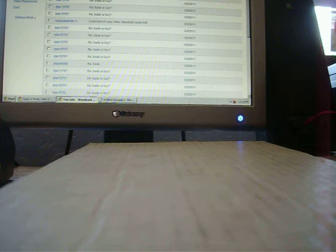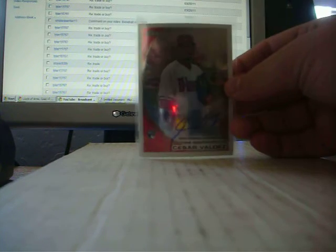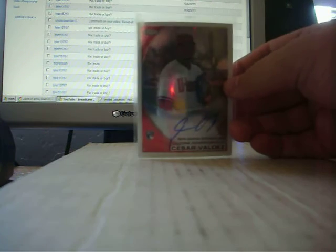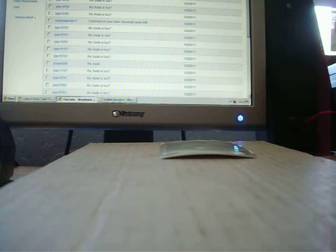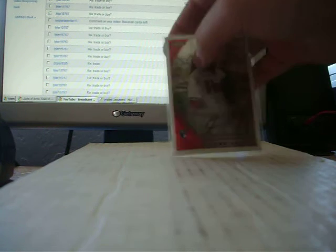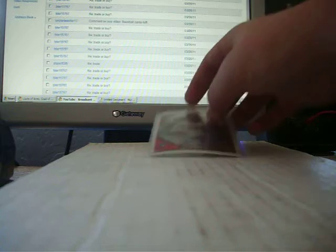I'll go with the autos first. Cesar Valdez rookie auto. And that's how the card is. All chrome cards come like that. Pretty nice.